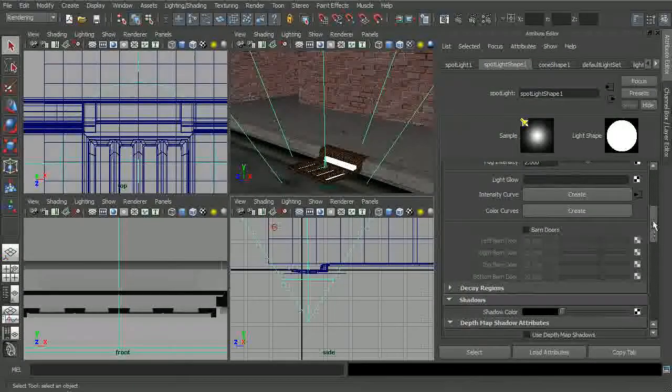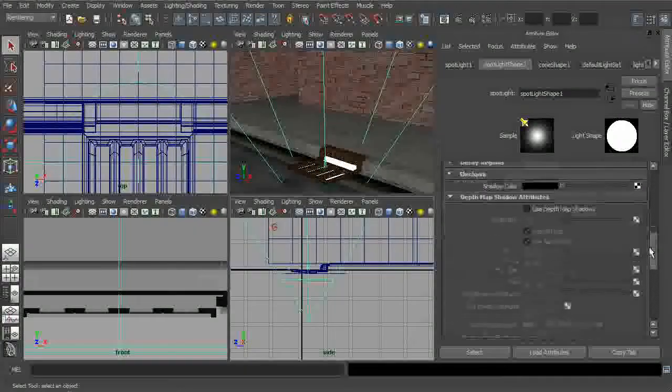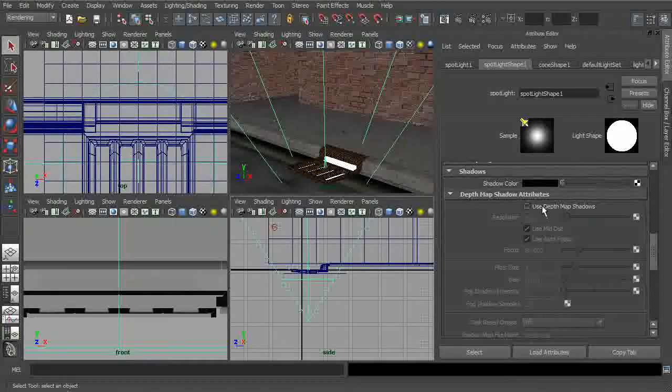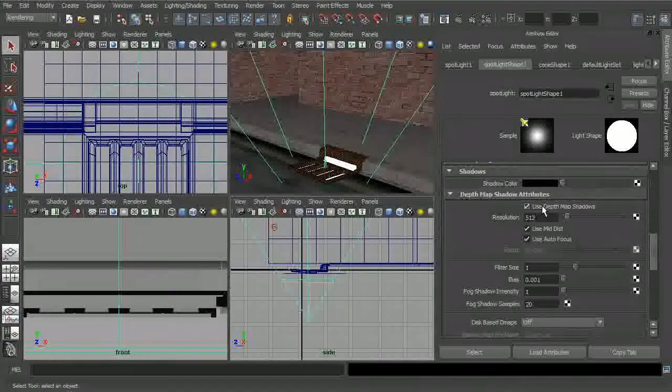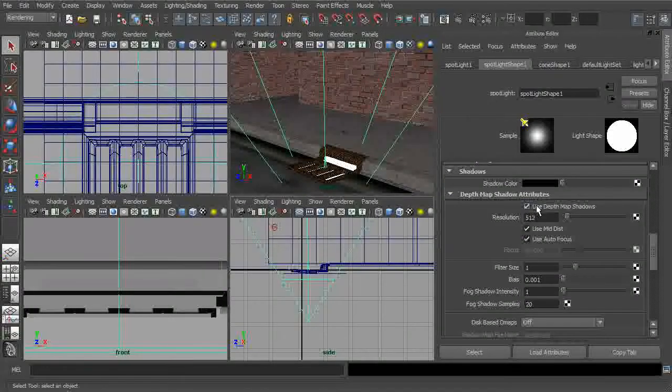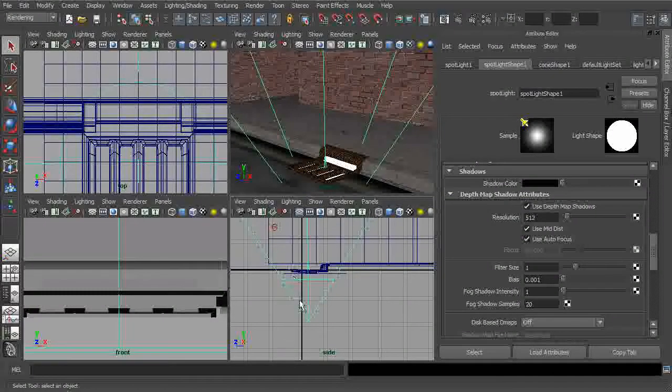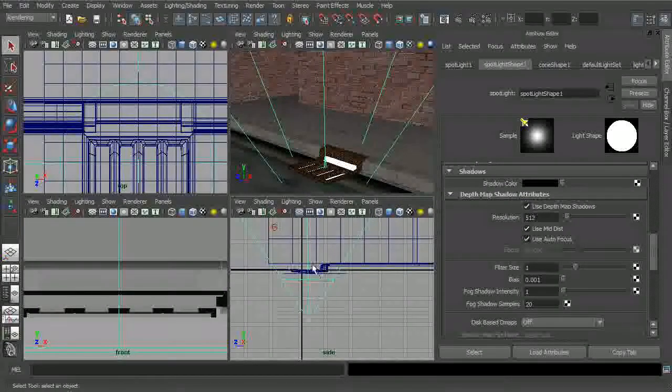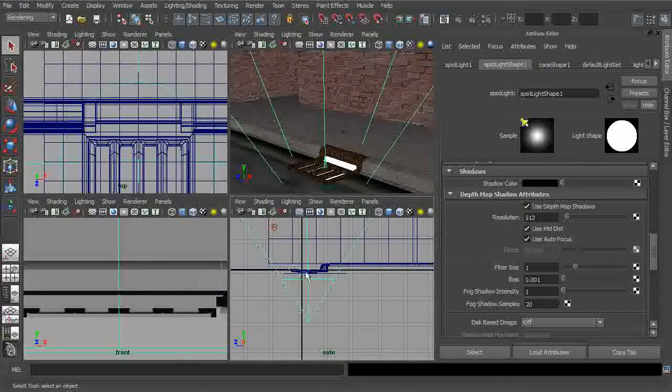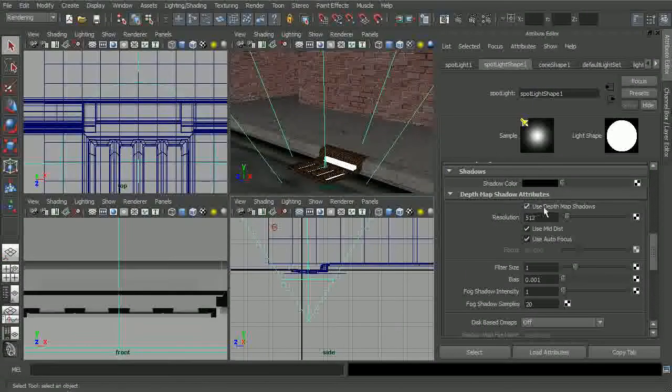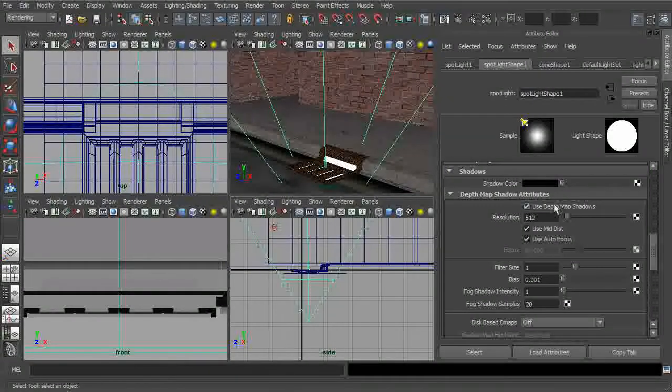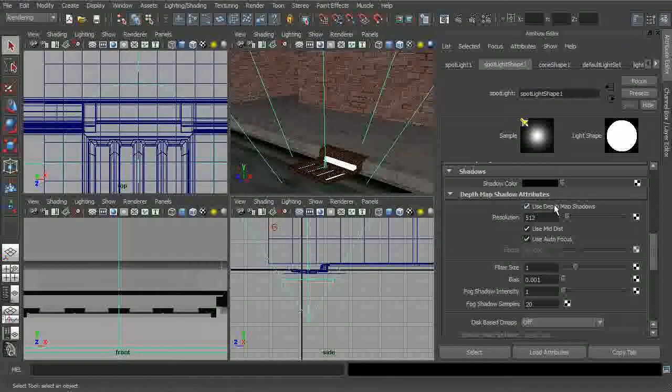Let's expand the shadows area. And let's plug in depth map shadows. Whenever it comes to using volumetric lighting like this or these light fog effects, it's really best to use depth map shadows. The ray trace shadows really don't work as well.